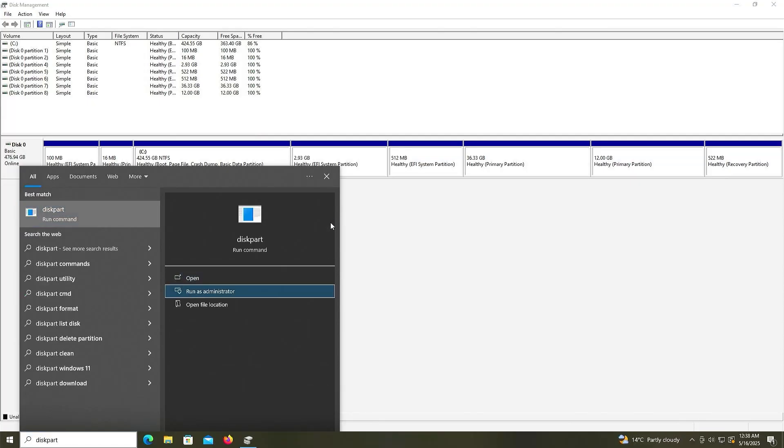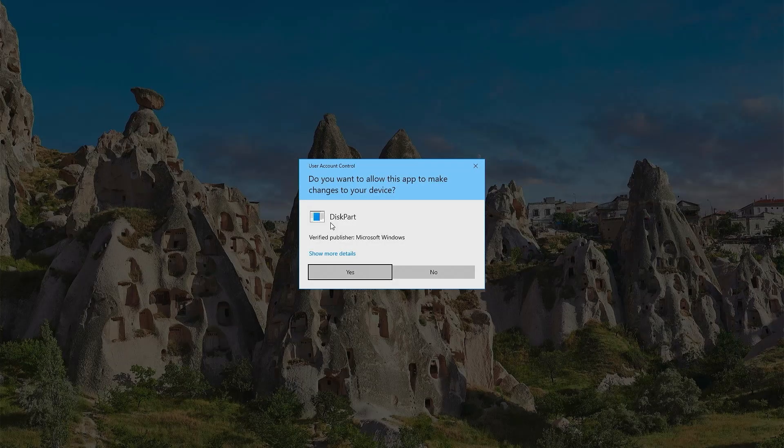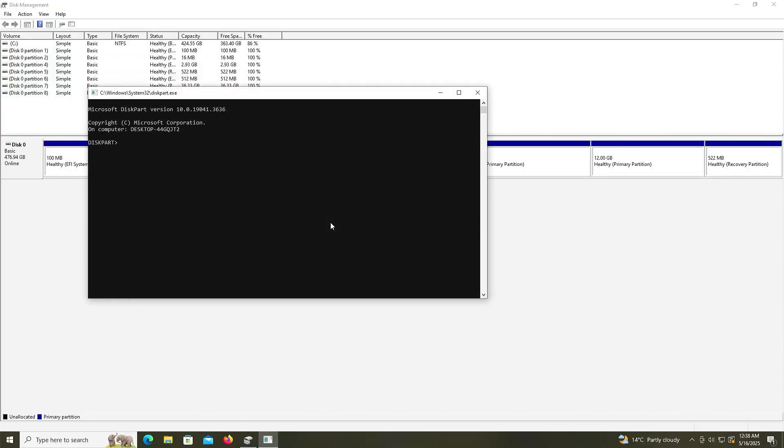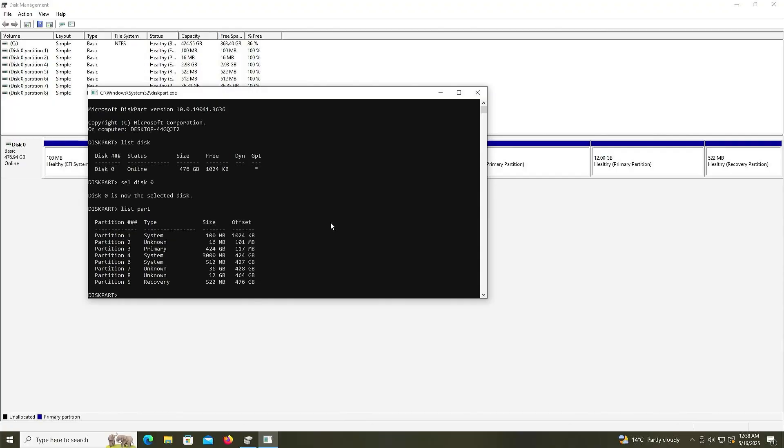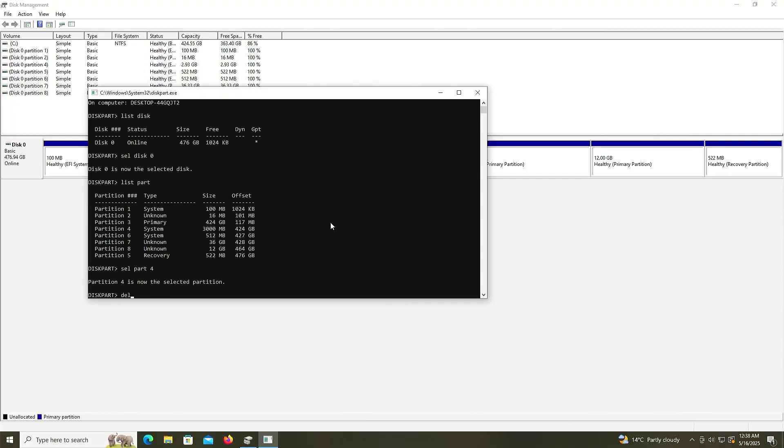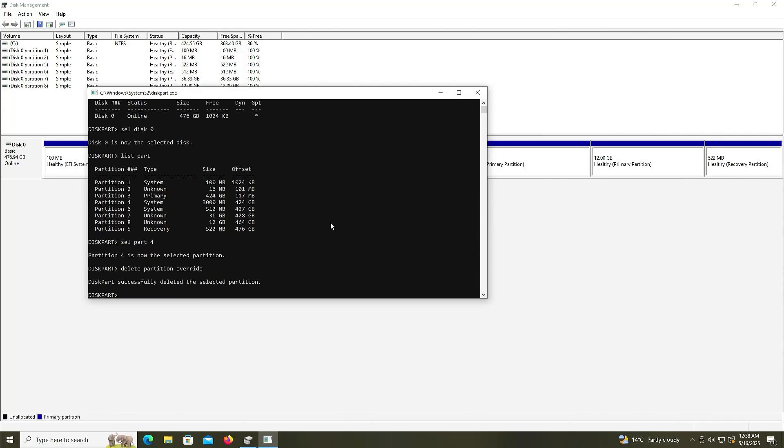Run as administrator. Yes. List my disks. It's disk 0. List my partitions. It's partition number 4. Select partition 4. Delete. Partition. Override. Okay. It's been deleted.